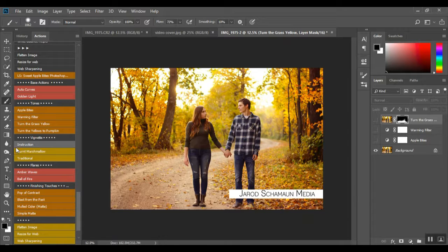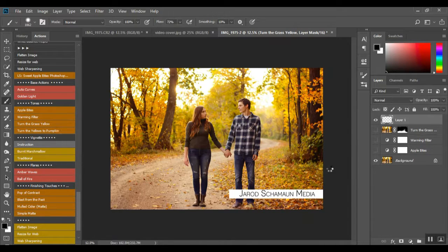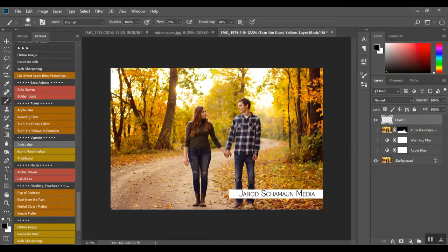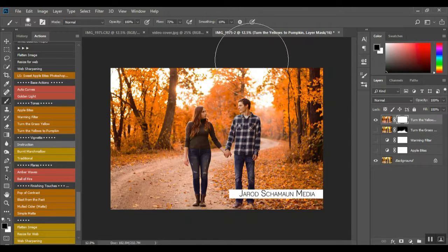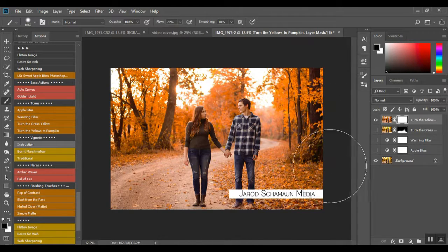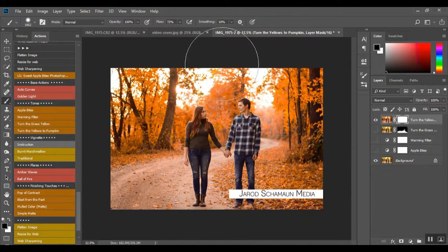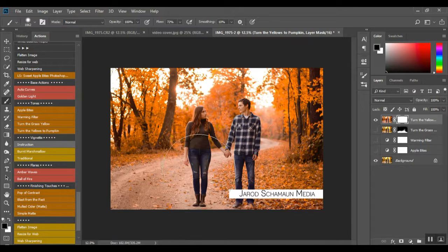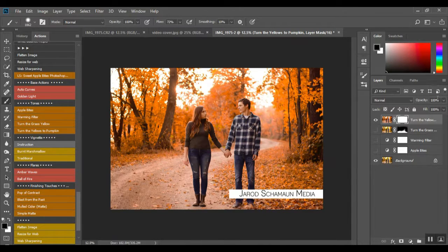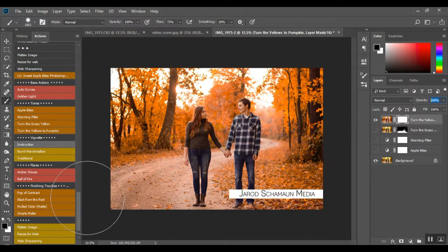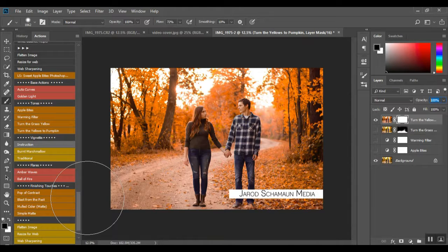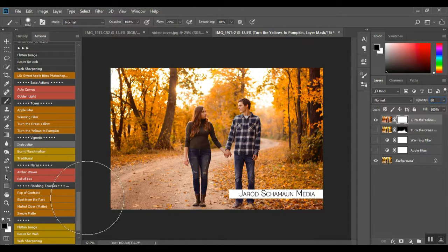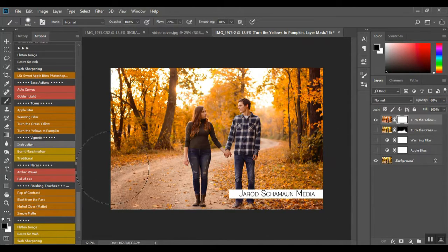Turn the Yellows to Pumpkin. So these yellows back here, as you can see, it turned it all orange for that truly fall look. So we can turn this down. Let's try 60 because it's always the magic number.